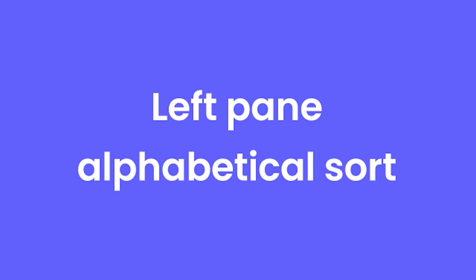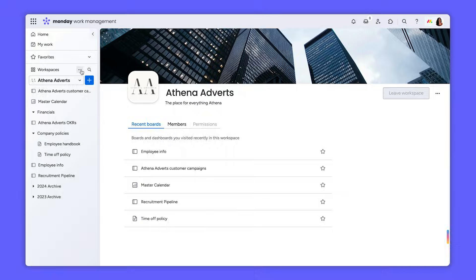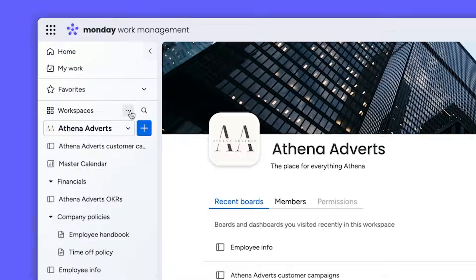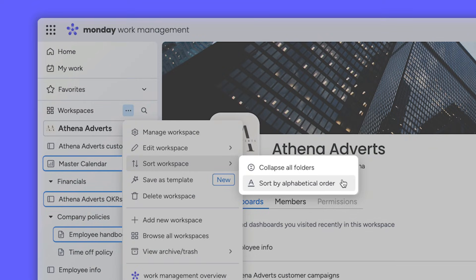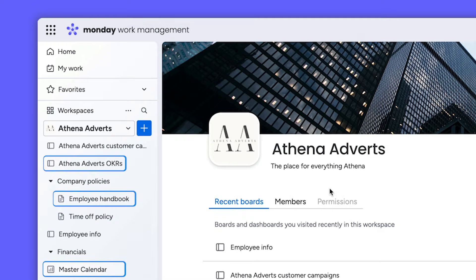Let's kick things off with a new alphabetical sort on the left pane. Now, you can see all the boards, docs, and dashboards in your workspace in alphabetical order. Pretty cool, right?